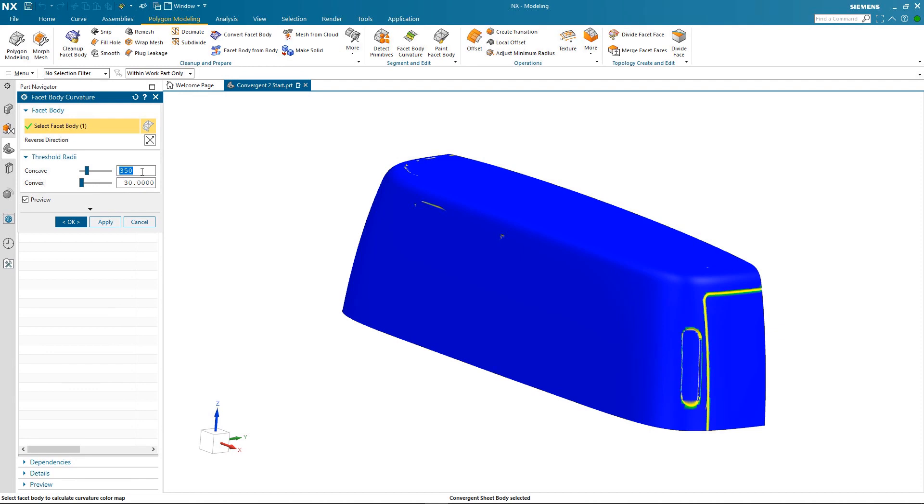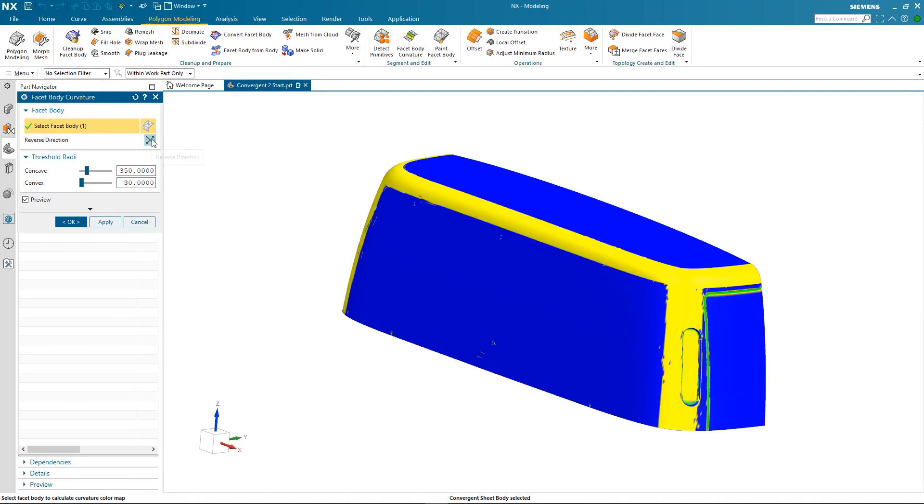We can modify that radii to see what effect that has. But in this case as we're working with a sheet body we may not be looking at it from the right direction. It's not a problem. We can simply reverse the direction that we're looking at and there we have the display that we are looking for.